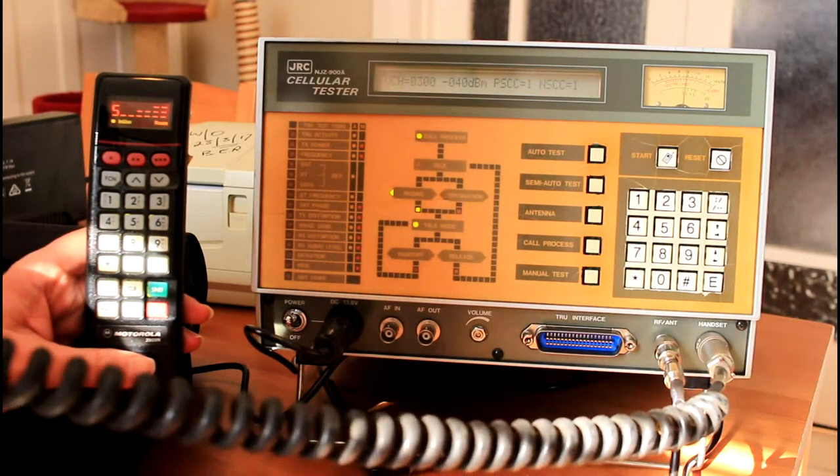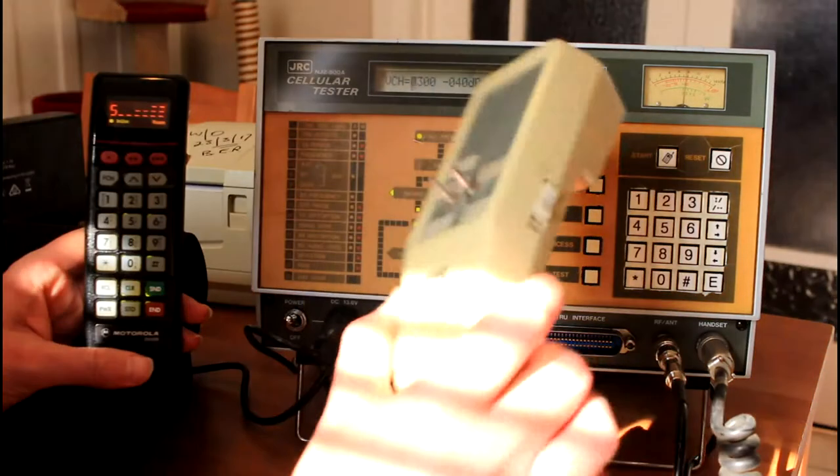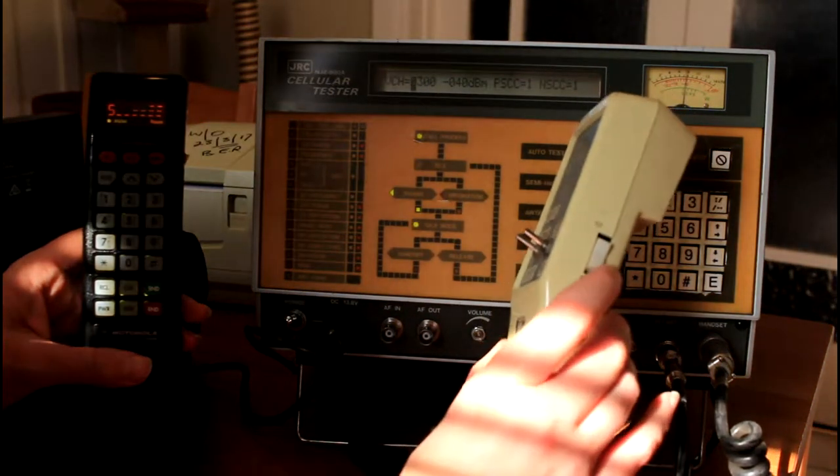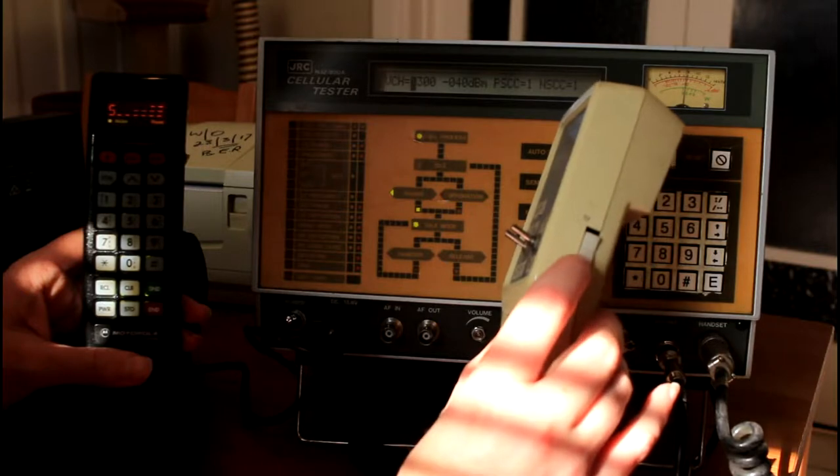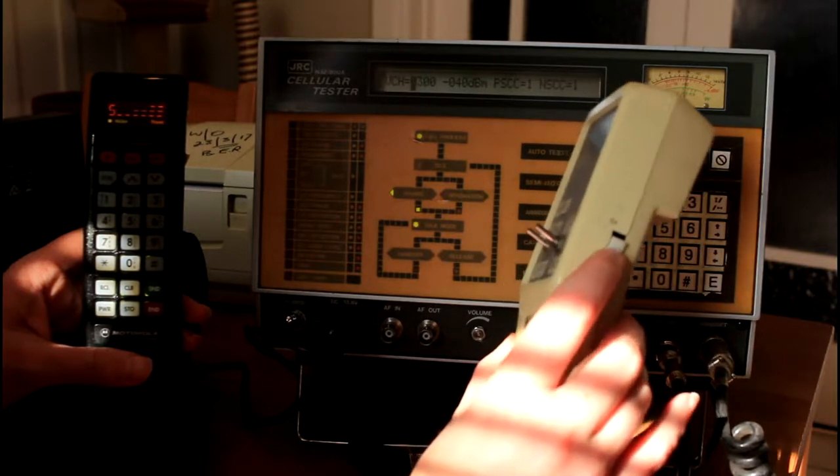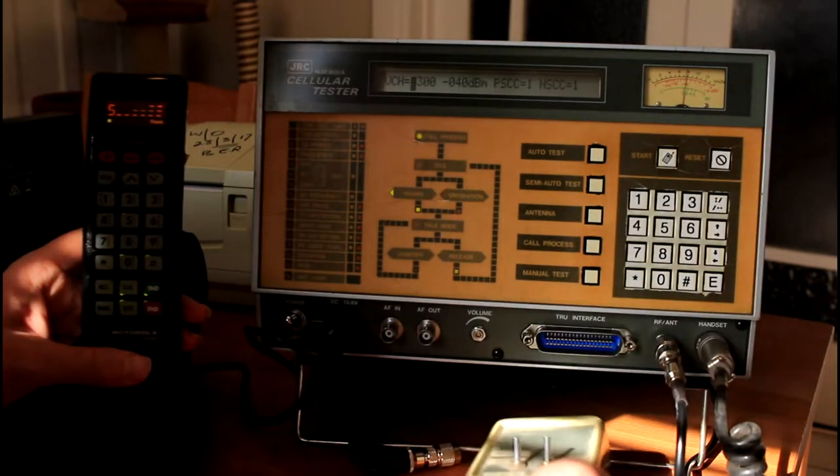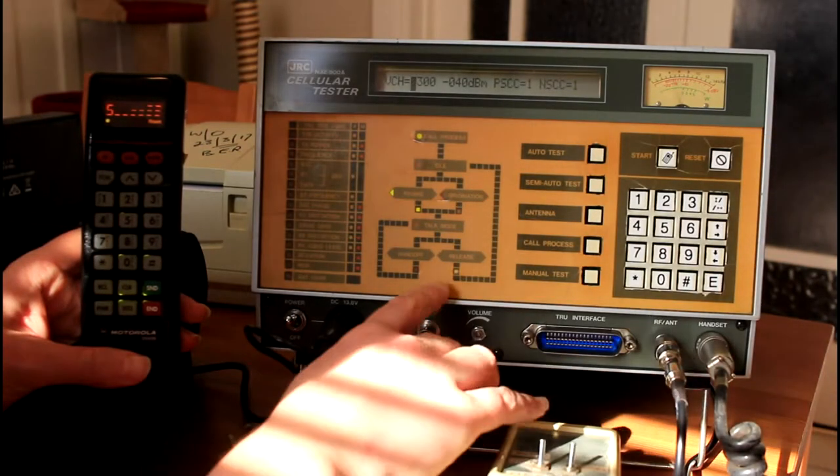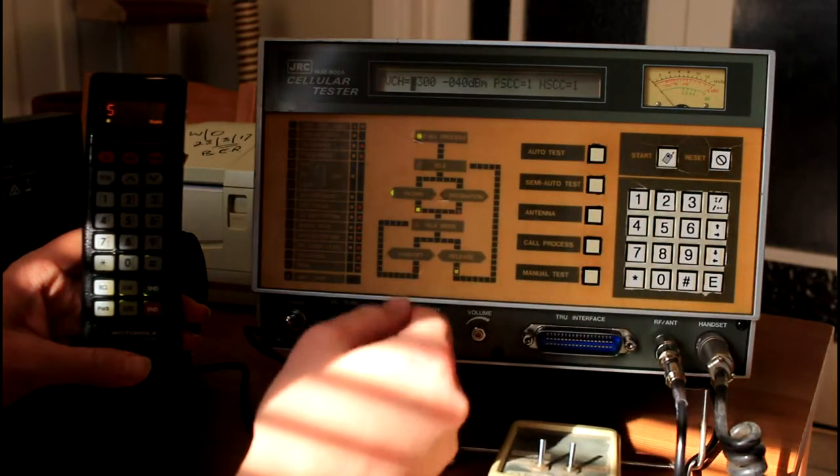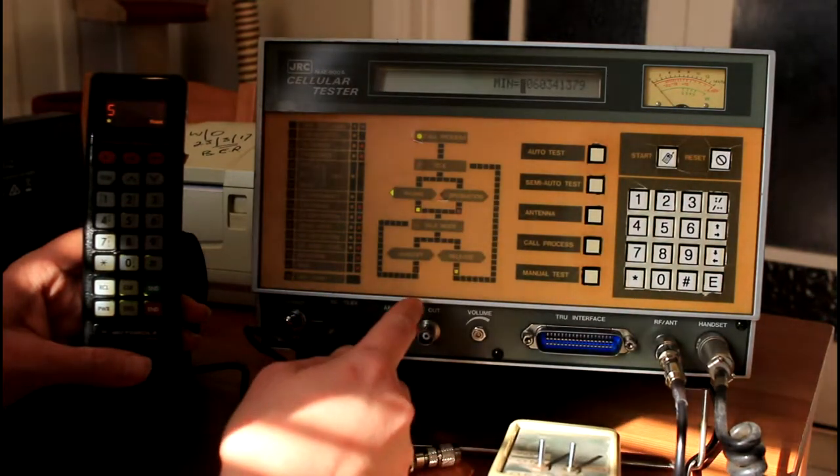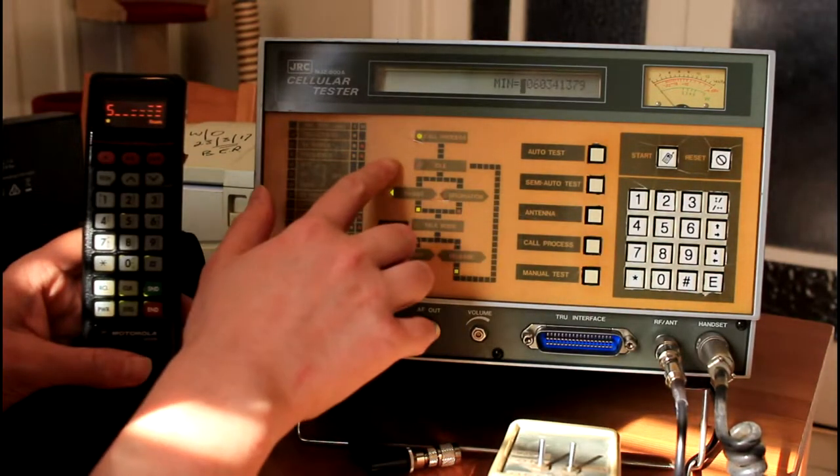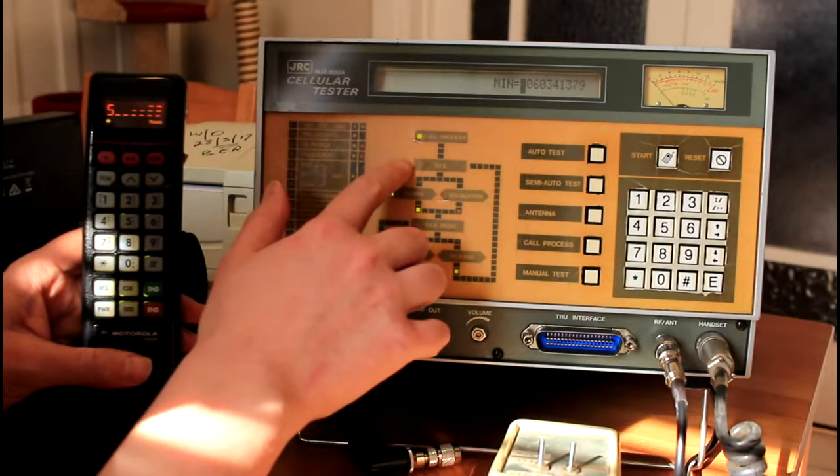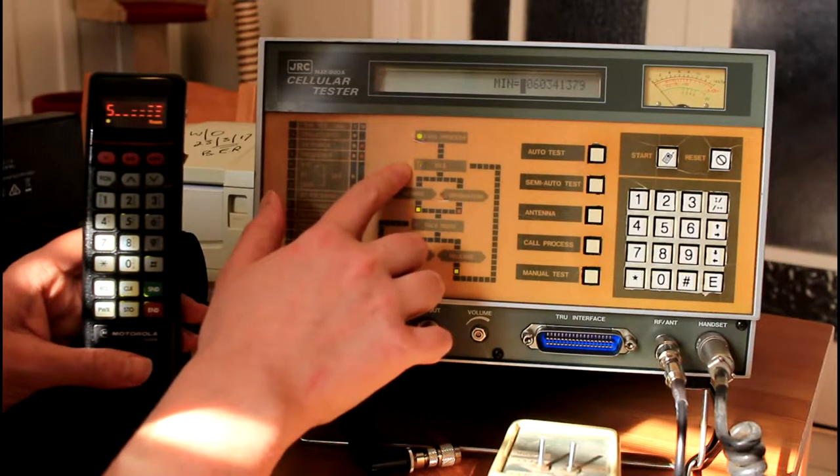You can then, from the rocker switch on the right of the test handset, press down to end. The call will release, the signal will drop, and then the test set will return back into the idle mode.